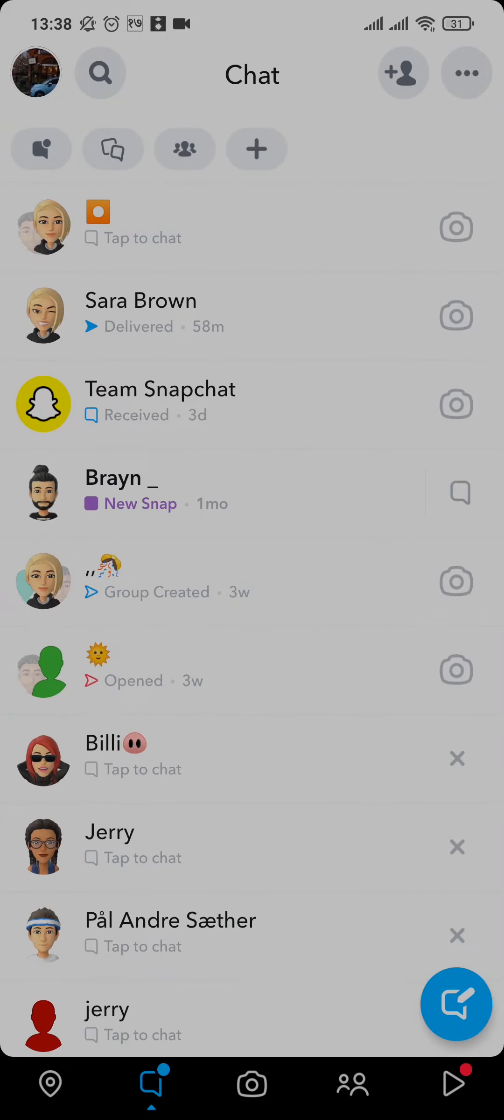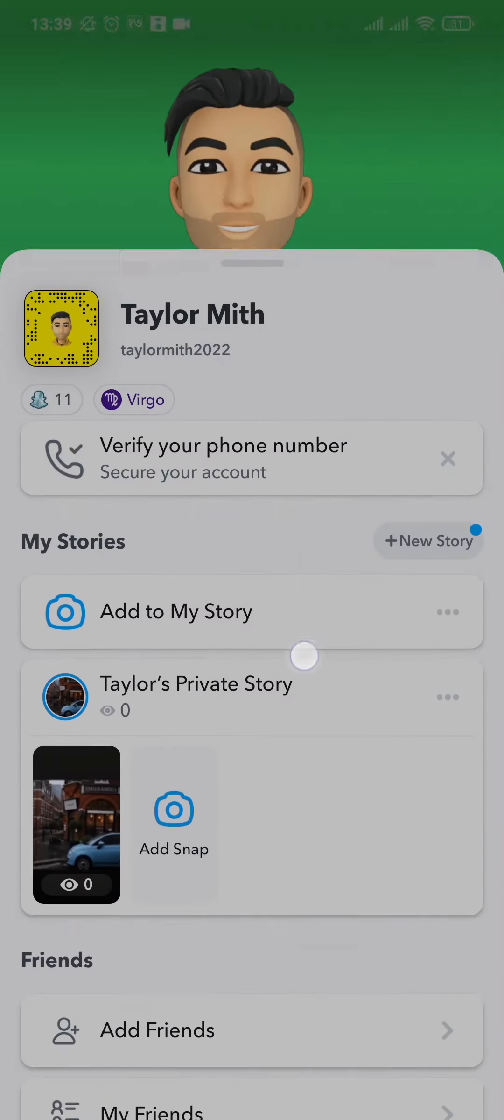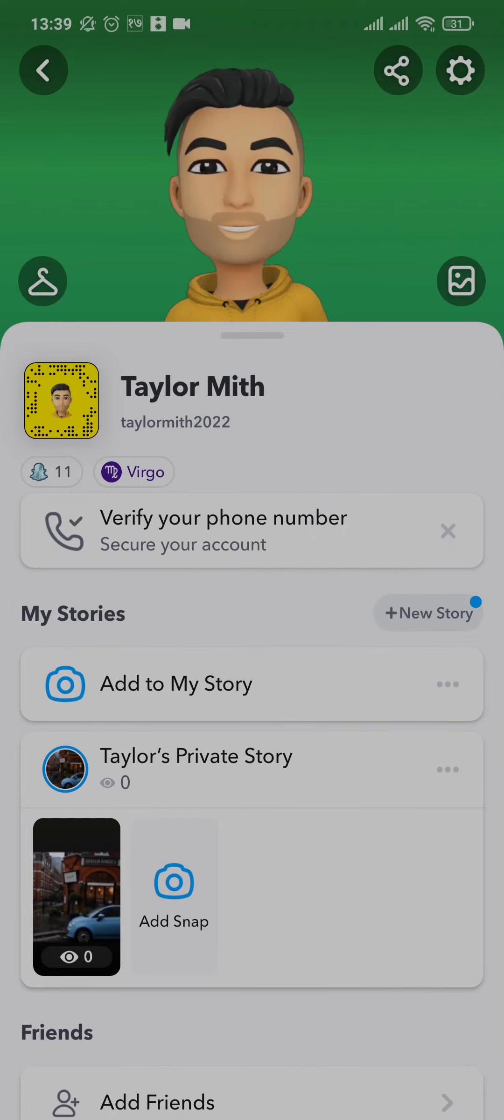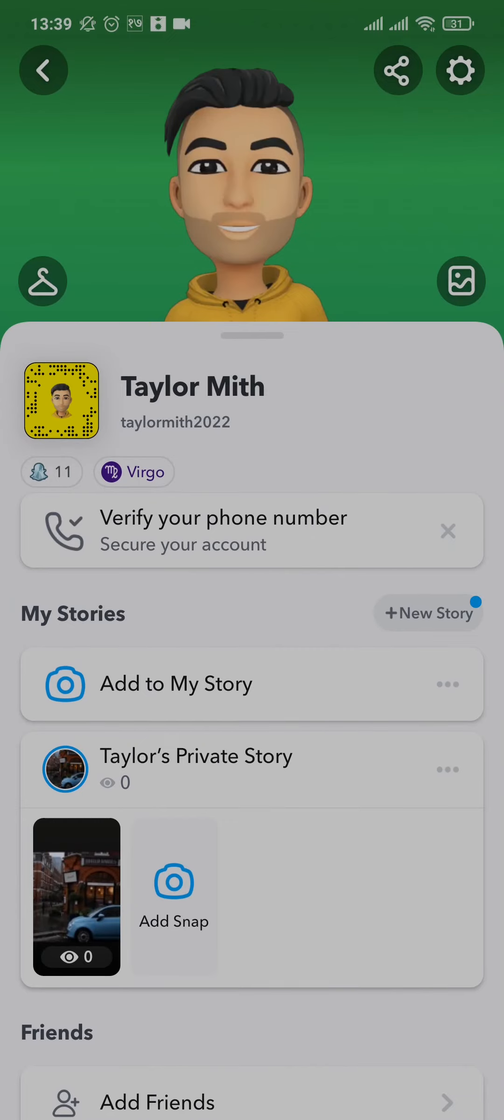Open up your Snapchat, head over to your Bitmoji or your profile section which is on the top left. From your profile section, tap on the settings icon on the top right.